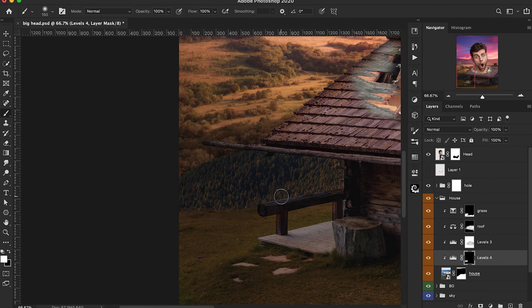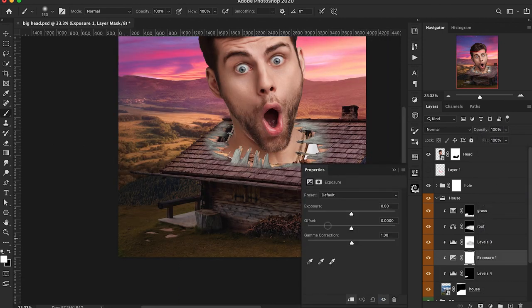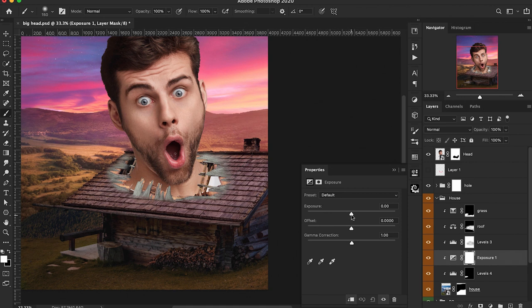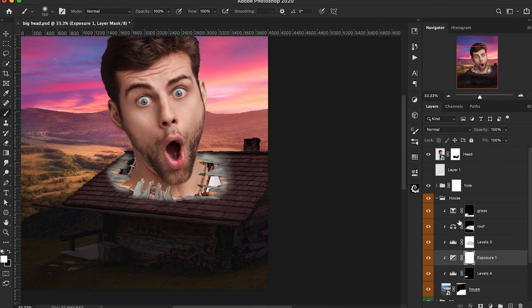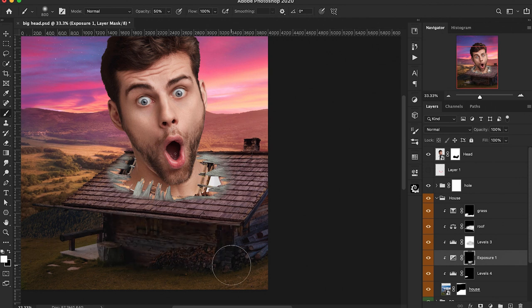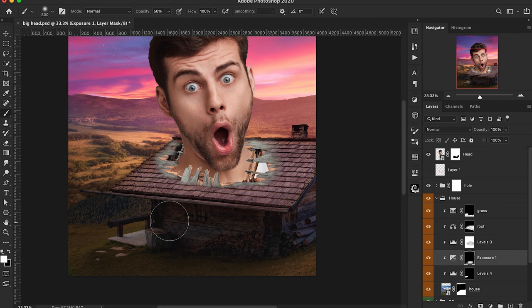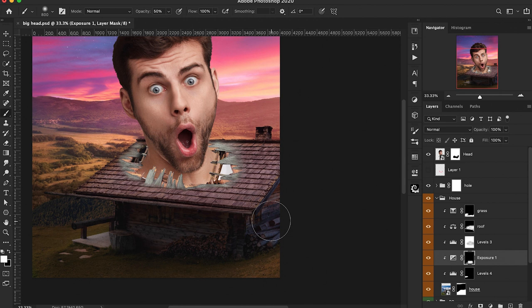This is going to look really good. We're going to use an Exposure adjustment layer as an overall shadow adjustment layer — pulling the highlights all the way down, then inverting the mask with Ctrl or Cmd I. For right now I'm mainly focused on the house shadows, making sure the back of the house is darkened and matching the same angle that the house is facing.